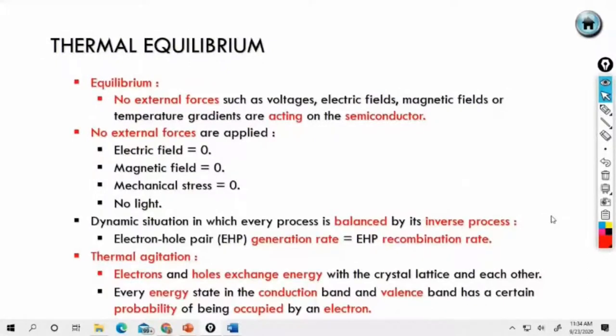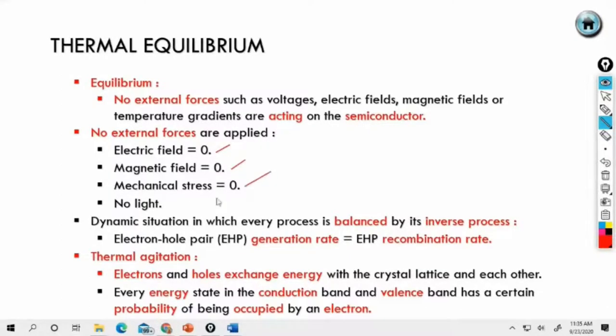The next part of the community is: no electric field zero, electric field zero, dynamic electrical stress, no light.